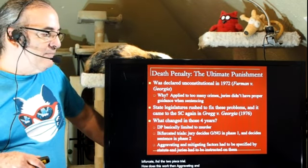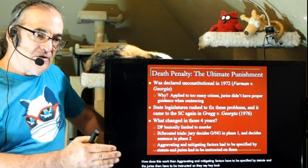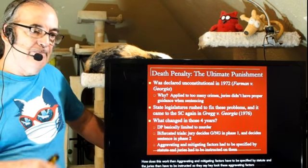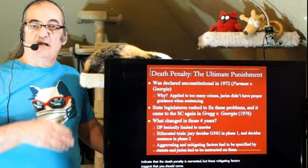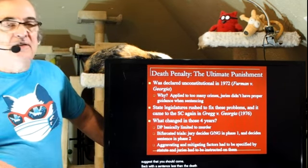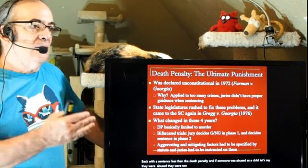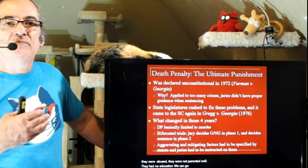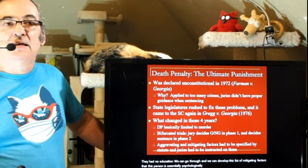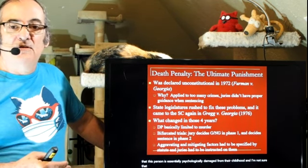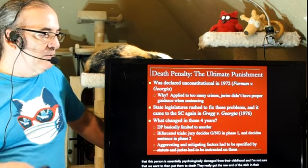Aggravating and mitigating factors have to be specified by statute, and juries have to be instructed. Aggravating factors indicate the death penalty is warranted. Mitigating factors suggest you should come back with a sentence less than death. If someone was abused as a child, sexually abused, not parented well, had no education — you can develop a list of mitigating factors showing this person is essentially psychologically damaged from their childhood, and maybe we don't want to put them to death.